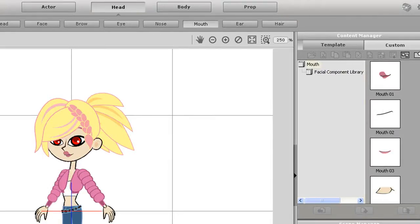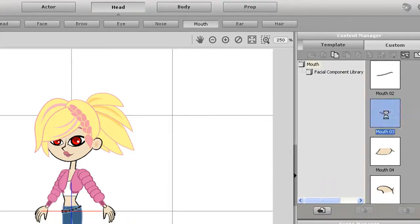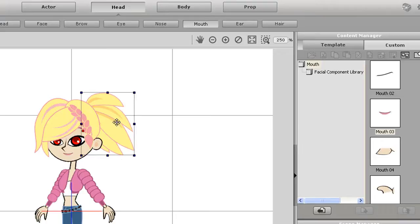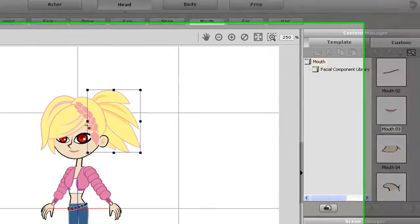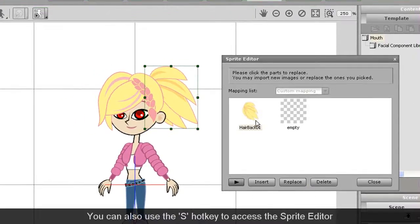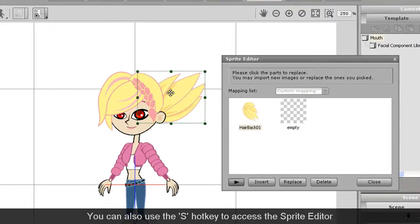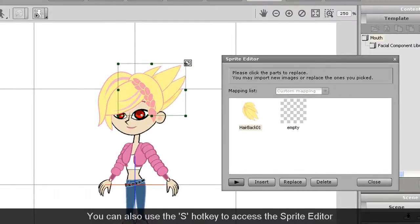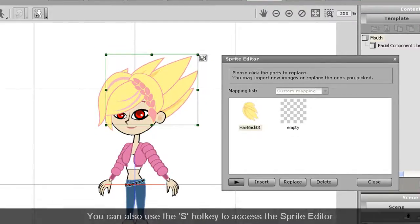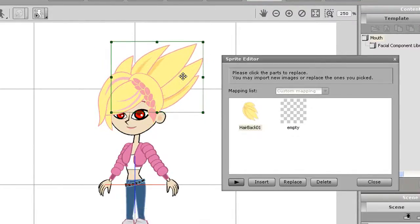If I select an individual item like the back of the hair in this case, I can permanently modify its rotation, size and position by entering the sprite editor. The selection box will turn green, indicating that any modification is now permanent.